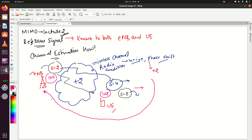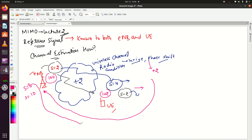Now eNodeB gets this feedback and will be careful. Suppose eNodeB wants to send S equal to 10. Instead of sending 10, eNodeB will send S equal to 8. The radio conditions will add 2 to it and the UE will receive S equal to 10. I hope you get the concept. Now let's consider the real scenario.